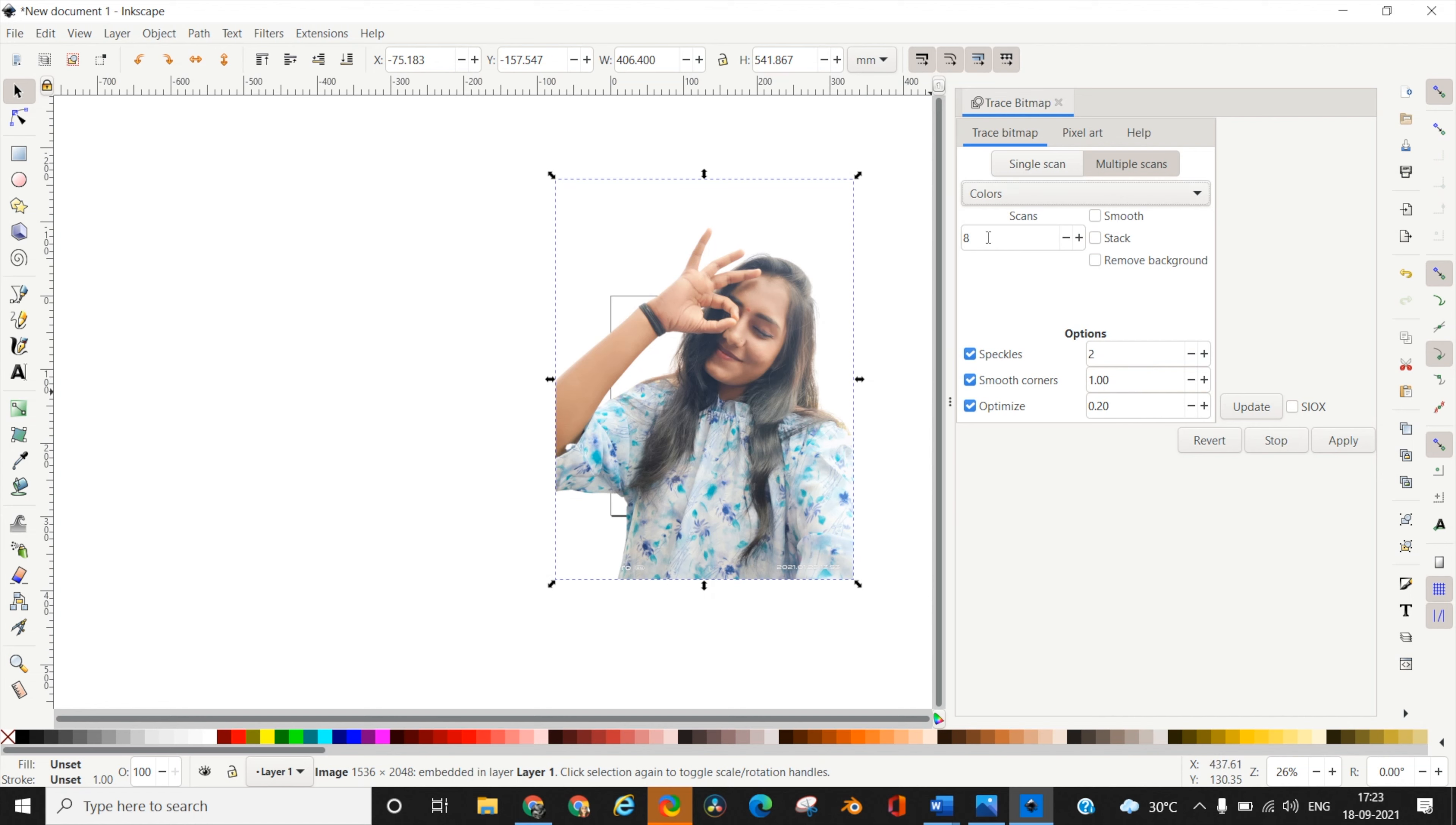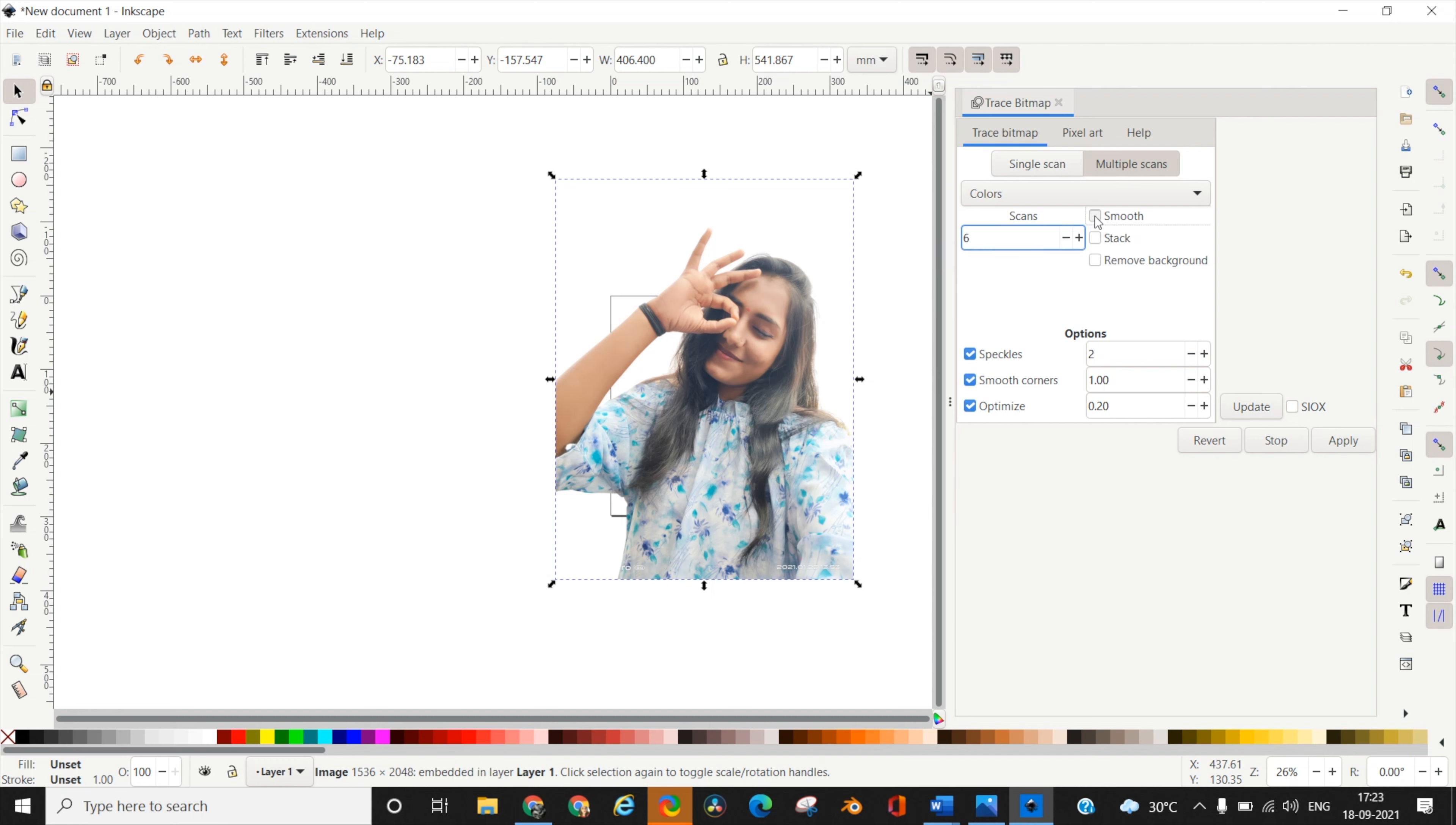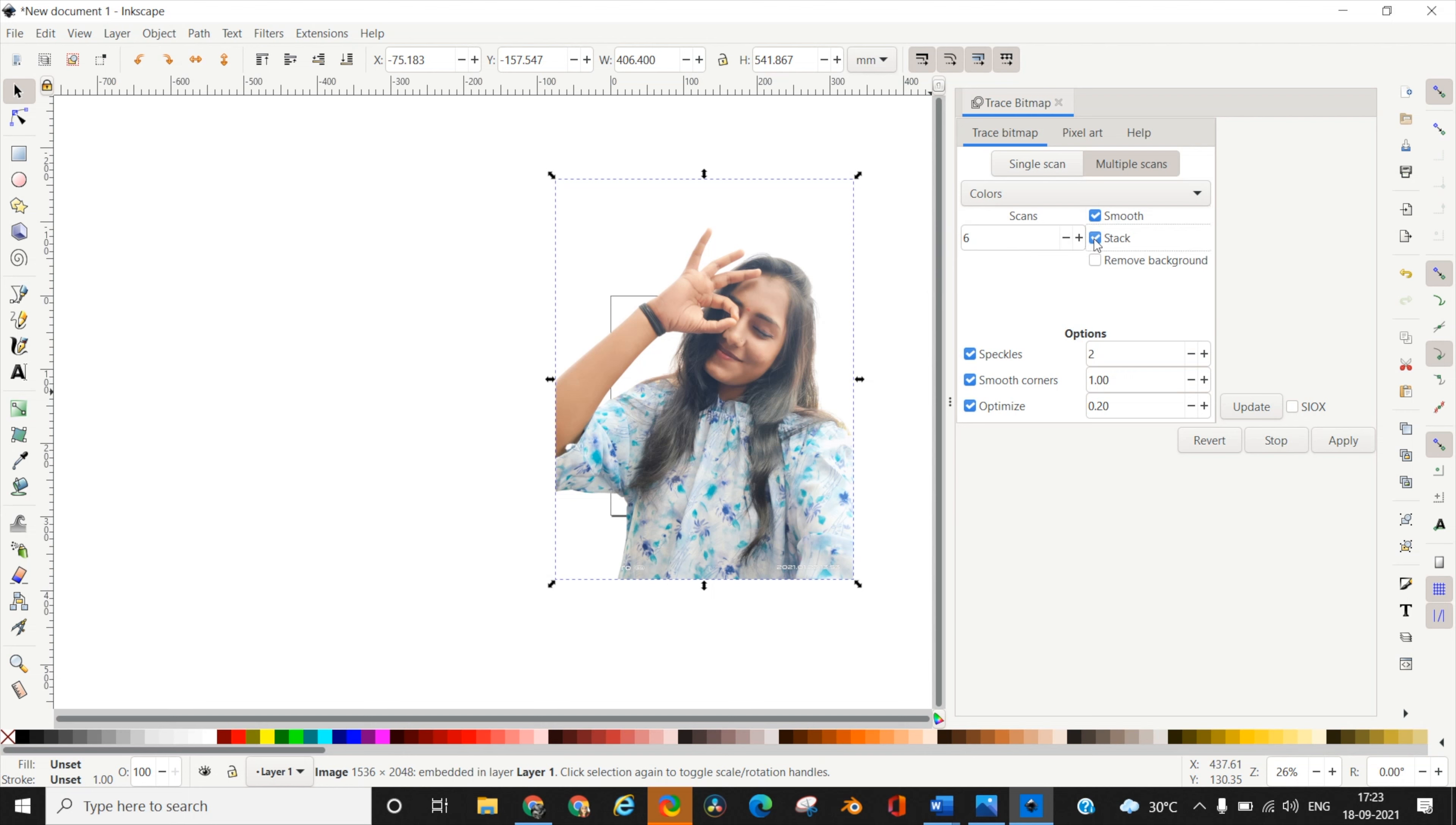Let's talk about the different options you see on screen. The total number of scans represents the total number of layers in your output. I want a six-layered portrait, one of which is the background. Smooth applies a Gaussian filter to your image resulting in smoother layer templates without sharp jagged edges. Always keep Smooth and Stack selected so all layers come on top of each other. Remove background - if you remove it, you won't have a background color. I normally keep this unchecked because I want the background.